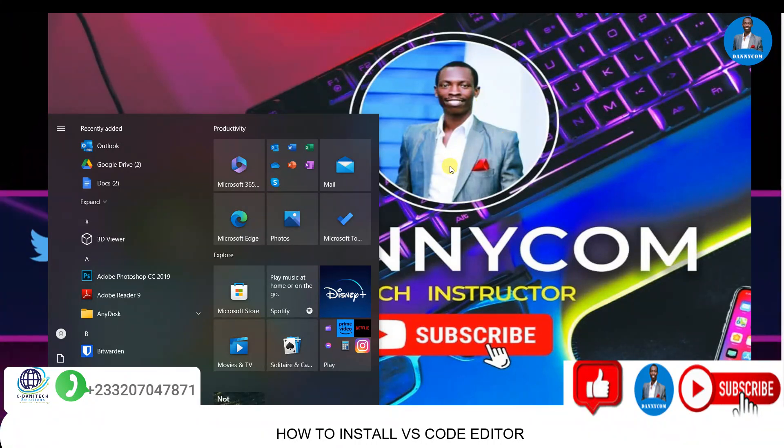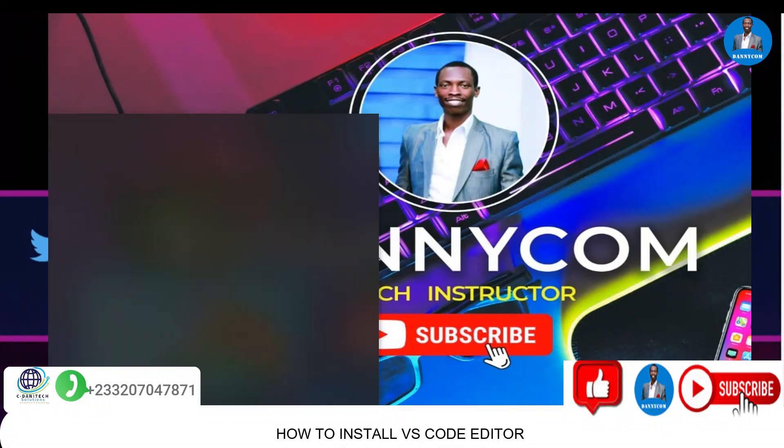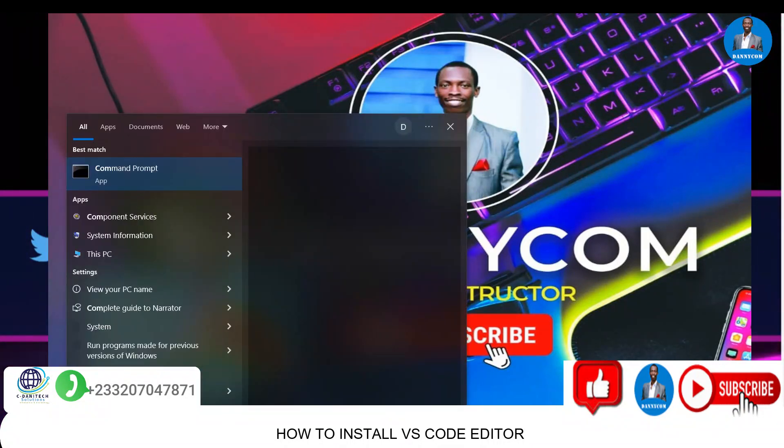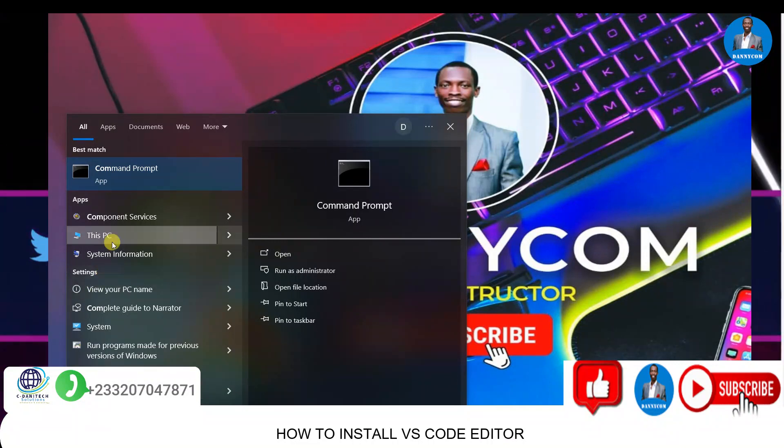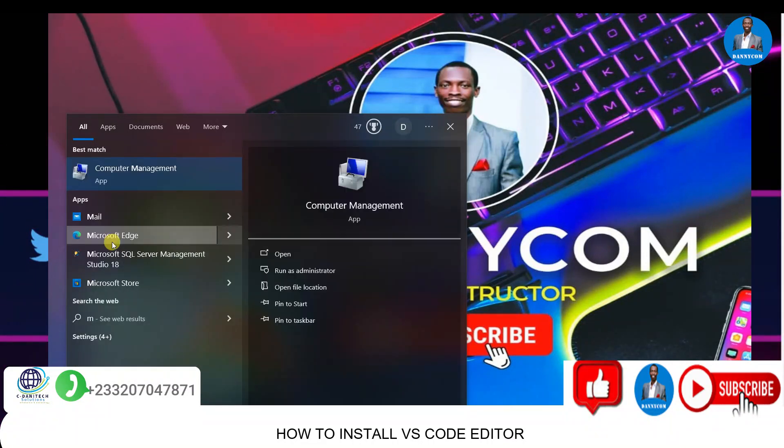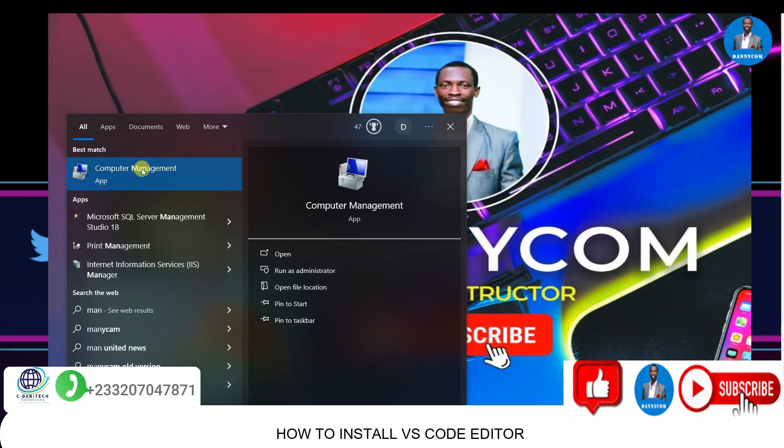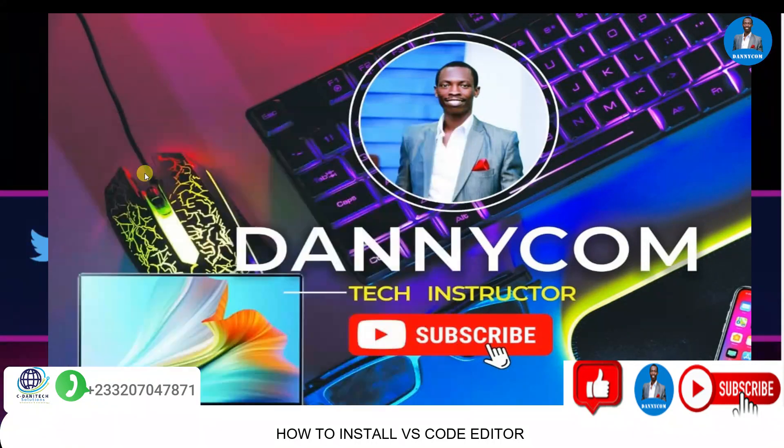Quickly, let's go to Computer Management. You look for Computer Management or just type 'management', and when you type management you can see Computer Management here.